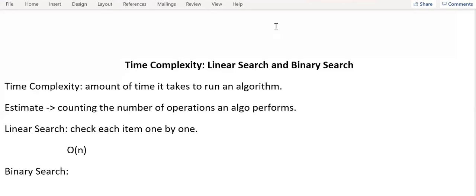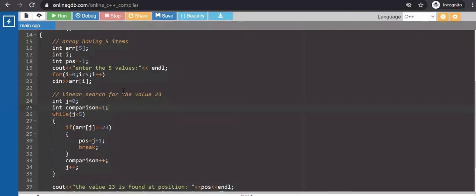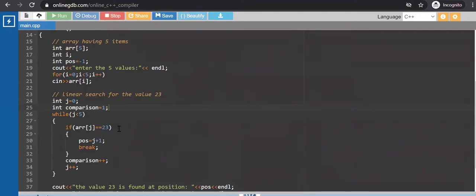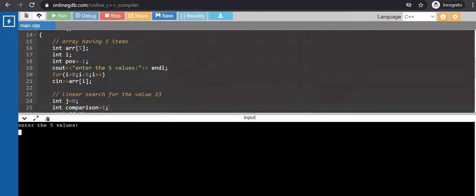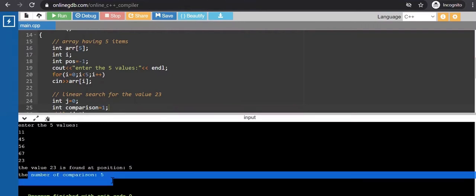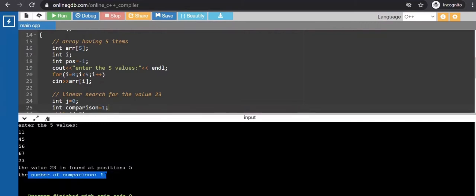I'm going to show you the example that we did previously in the linear search tutorial itself. I've just added one new variable, comparison, to check the number of comparisons we are going to perform to get the search item. The number of comparisons that we perform for this single search is 5. So the time complexity is order of N and N here is the length of the array which is 5.